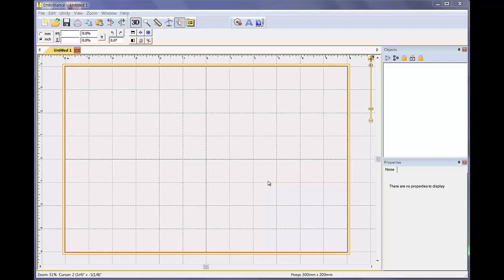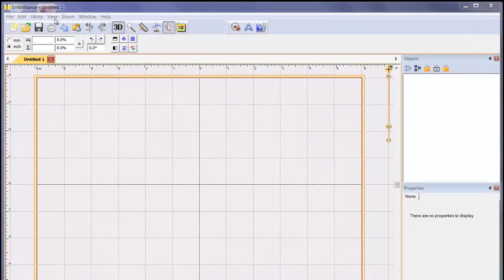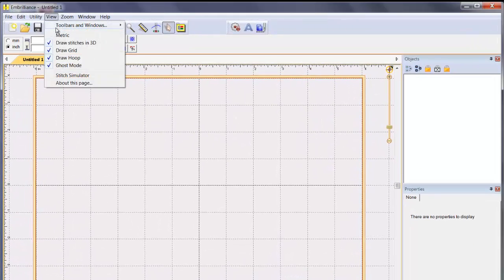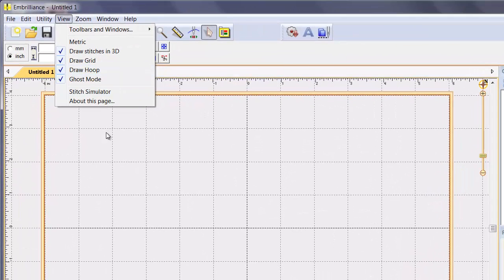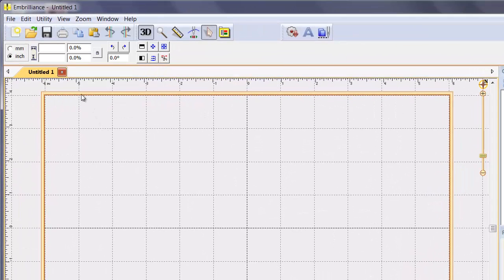To ensure that your display looks like mine, go to the View menu and make sure that you have Draw Grid and Draw Hoop selected. The hoop that is displayed in your page is the one that you have selected to use for your machine from the Preferences dialog.